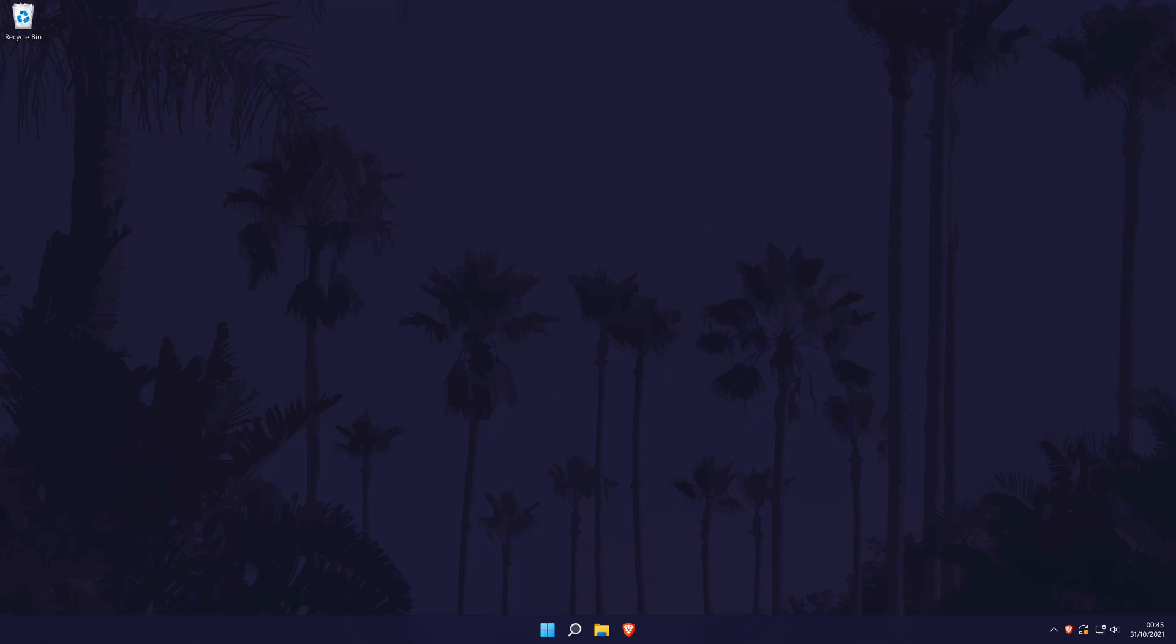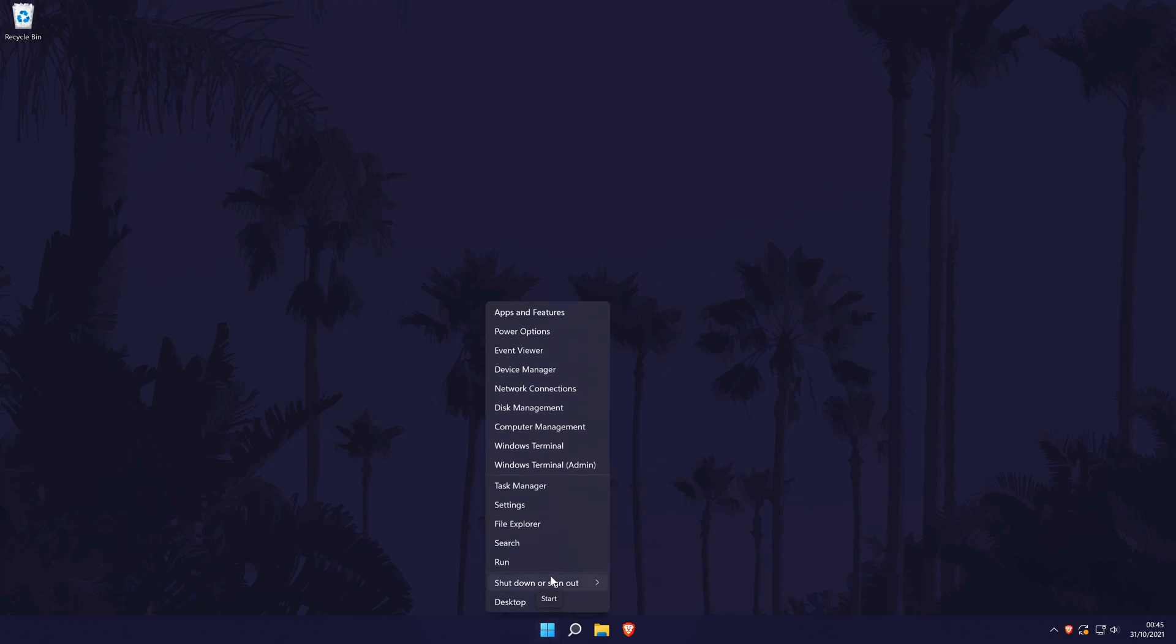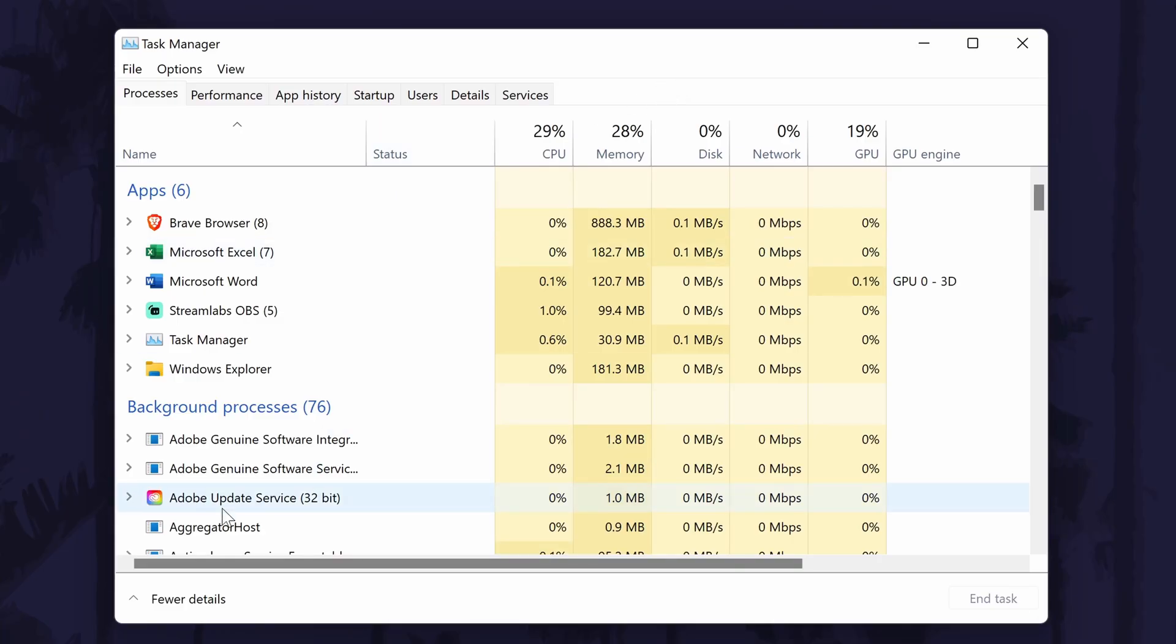We can check CPU speed a number of ways but we'll be getting it via the task manager, so head here first. You can get to the task manager by right-clicking on the start menu icon in the taskbar and then by choosing task manager from the list.